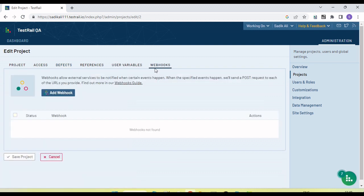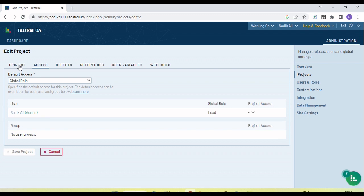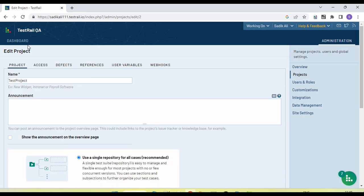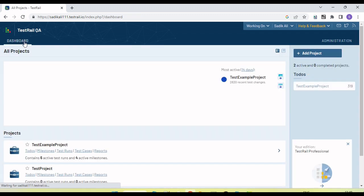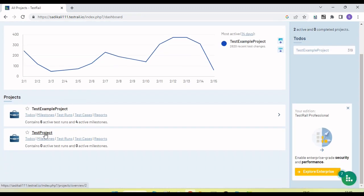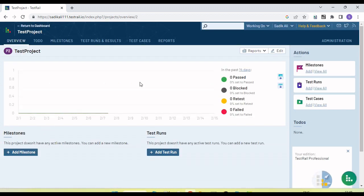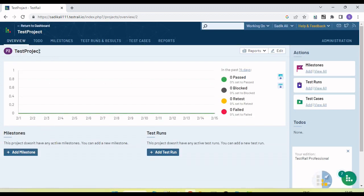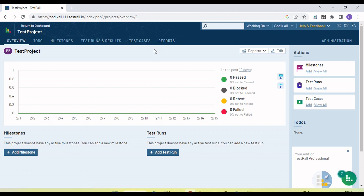There are reference variables and multiple options available. Based on the requirement, we can add all these details for the project. Let's go to the dashboard and click on 'Test Project'. This project is now selected. For the test project you can see there is a 'To Do' section, milestone, test run, results, test case, and report — all these options are available.